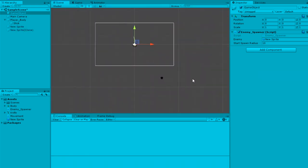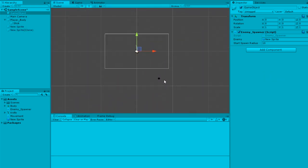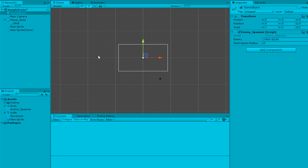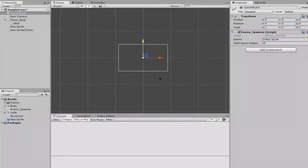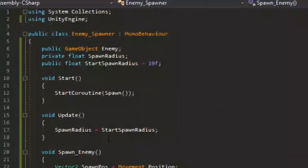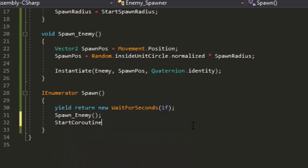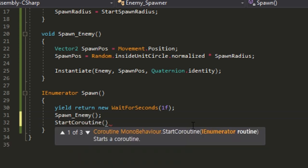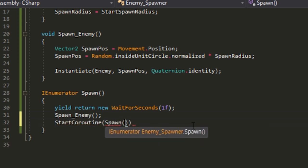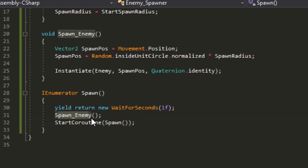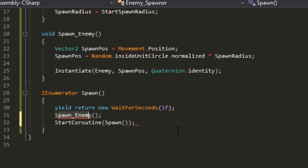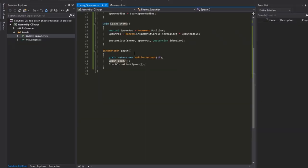There's one mistake - I forgot you have to redo this. After the coroutine finishes, you're just telling it to stop the script. Put in another StartCoroutine spawn. Then it finishes, goes back, counts one second again, does spawn enemy, and repeats.